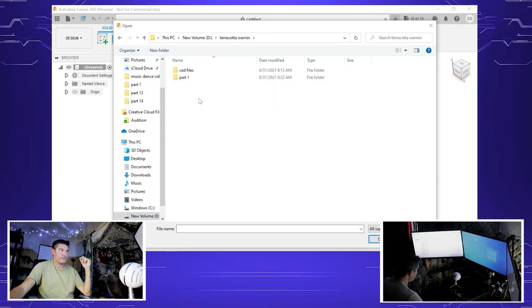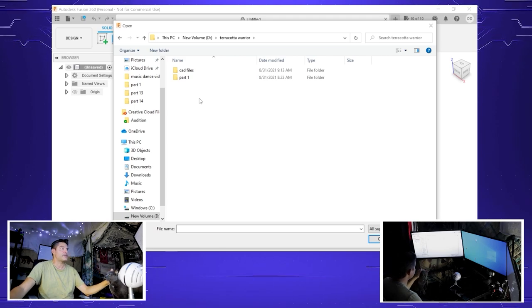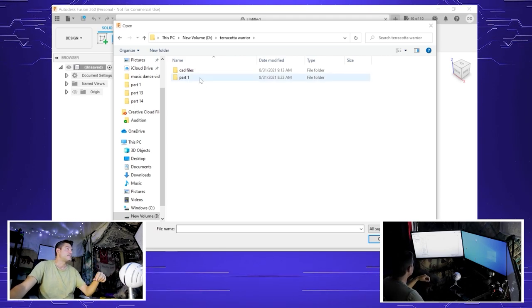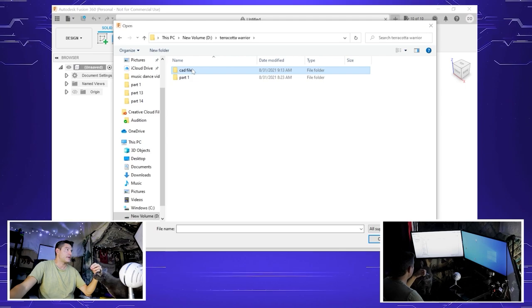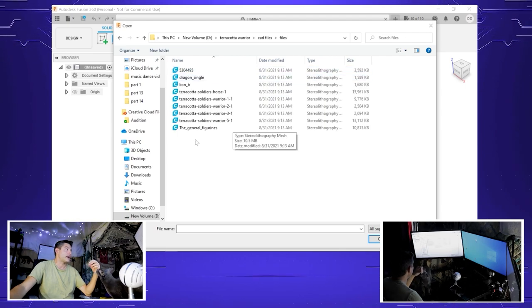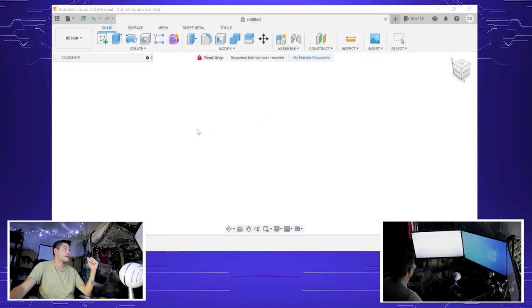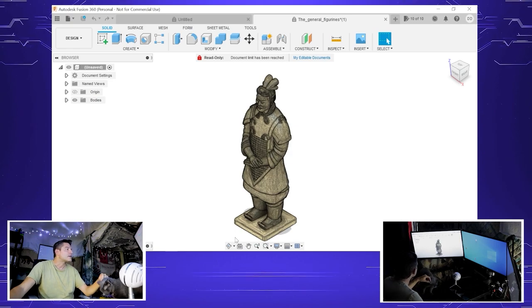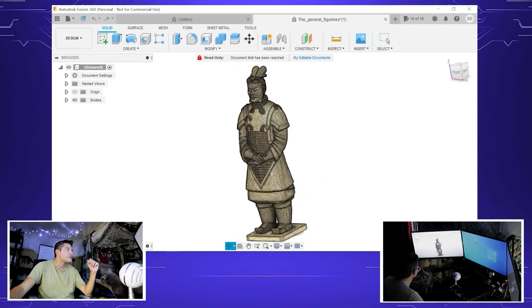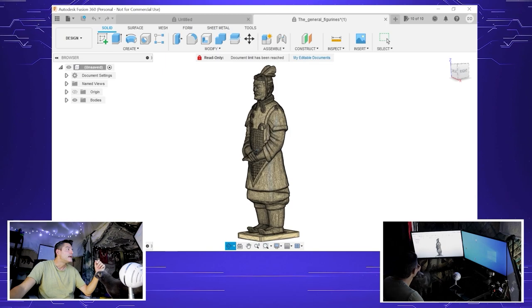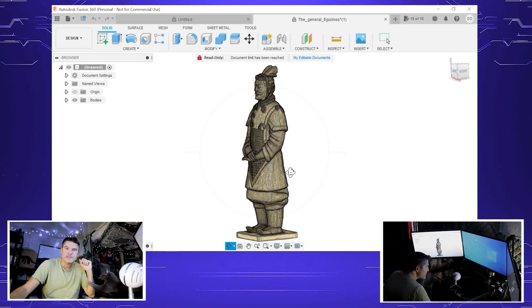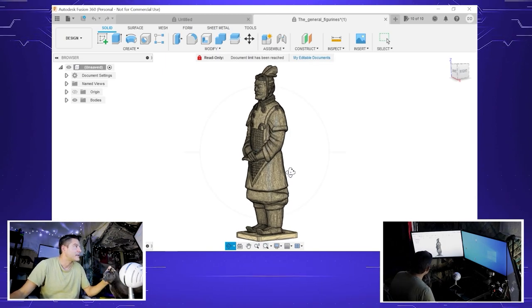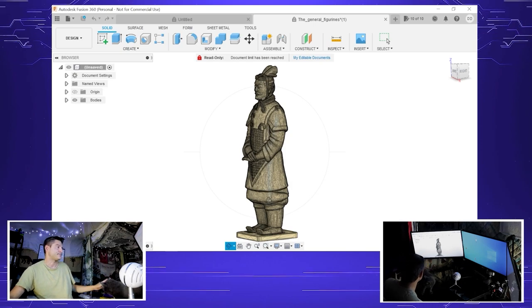So a big part of a project like this is organizing files, knowing where they go, and organization is key because we're going to work with a lot of files. Look at this, so this is our soldier.